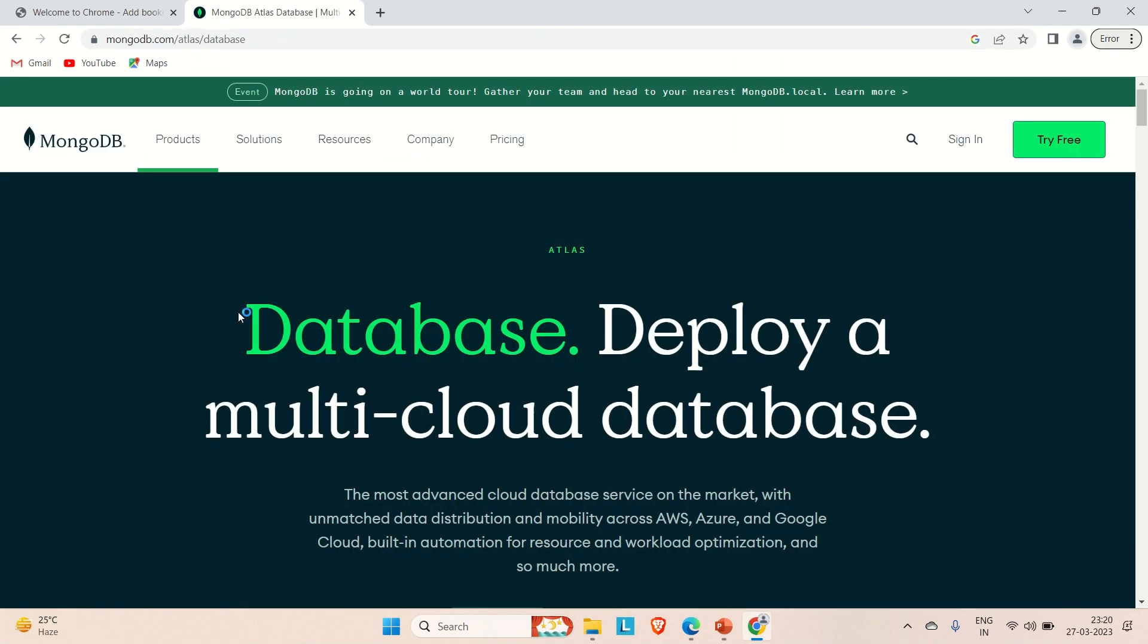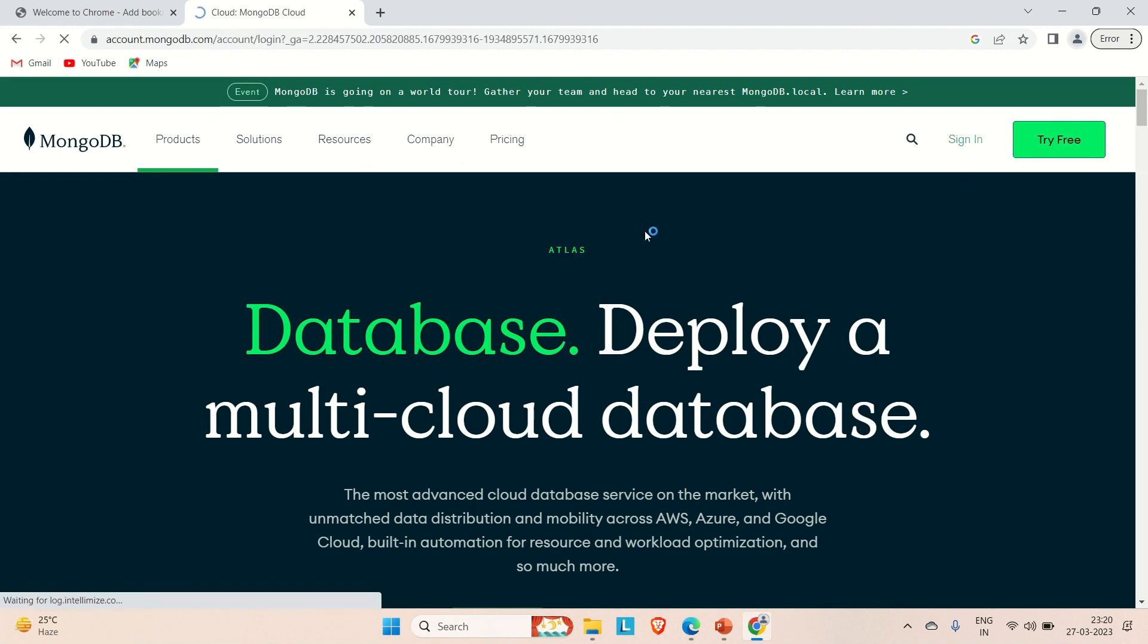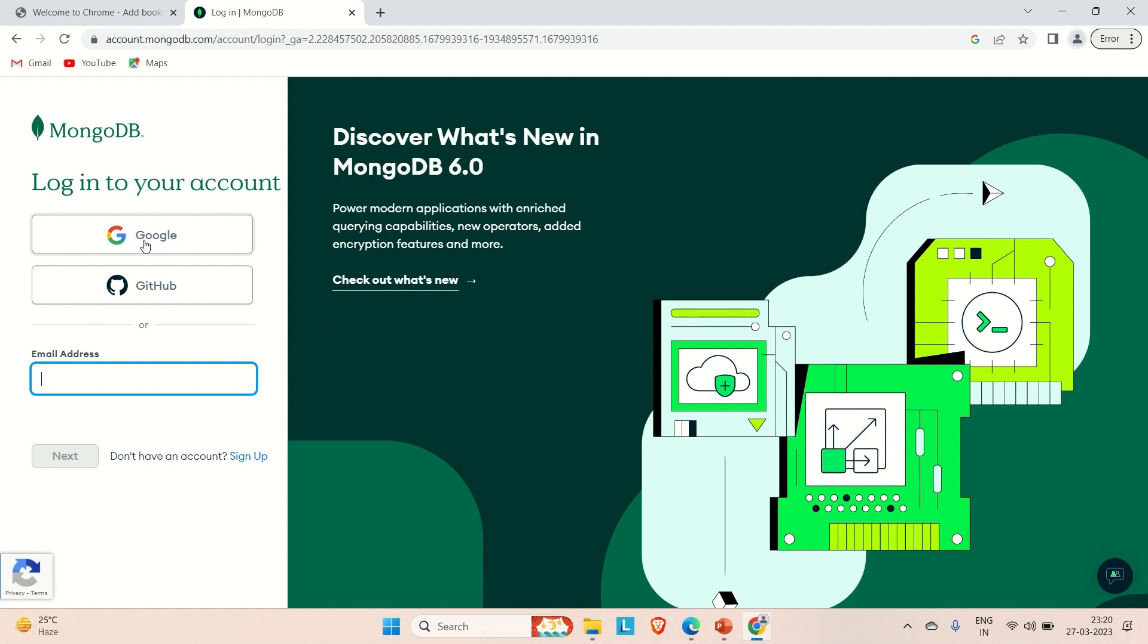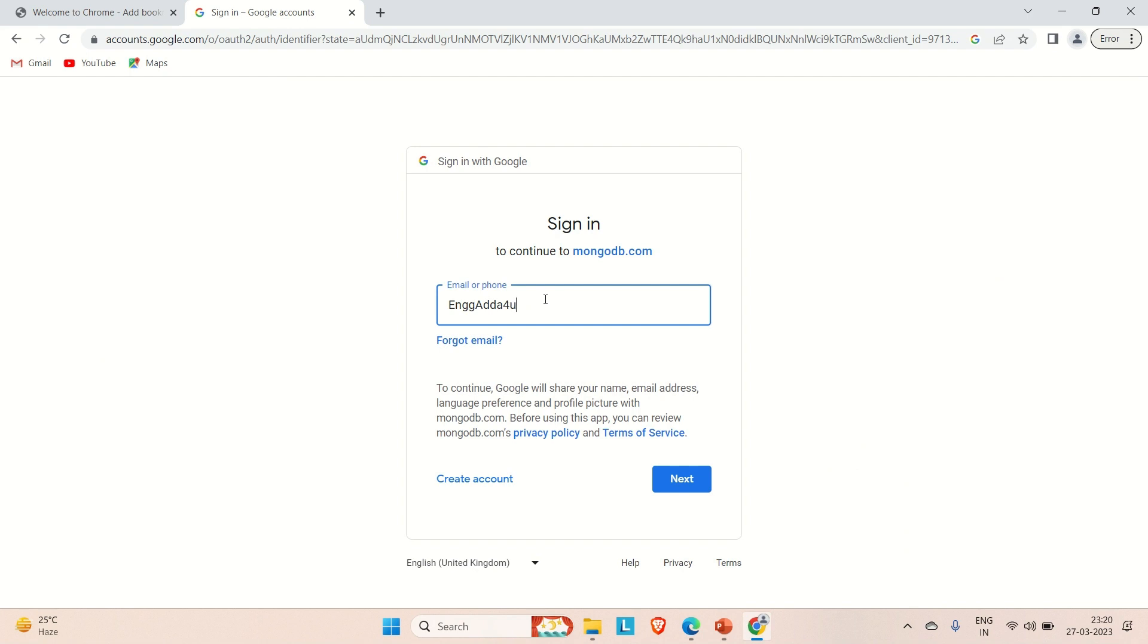We need to create our account here. You can go to sign in and choose any of them. I'm going to log in with Google. Just select Google here and let me provide the email here.